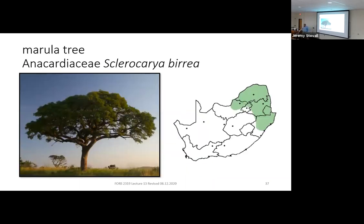Next is the Marula Tree — Anacardiaceae, Sclerocarya birrea. We already know the cashew family from our sumac and poison ivy. Sclerocarya refers to how hard the nut is, and birrea refers to the nut as well. The range map shows a South African distribution — same story, low rainfall, small statured trees in open woodland.